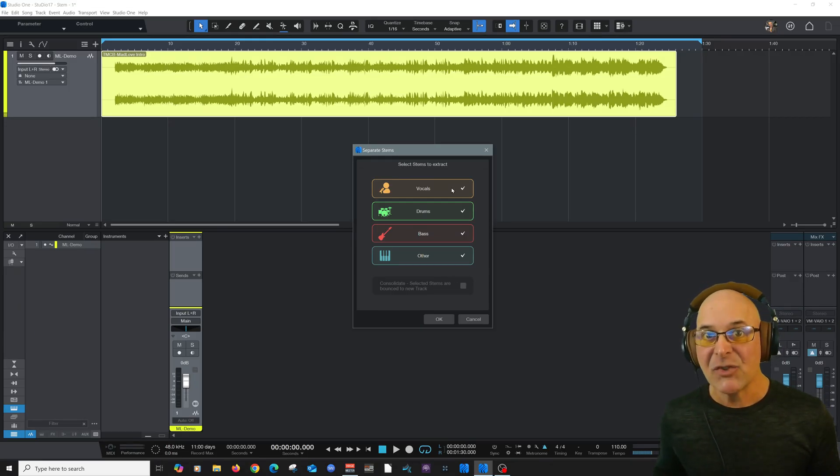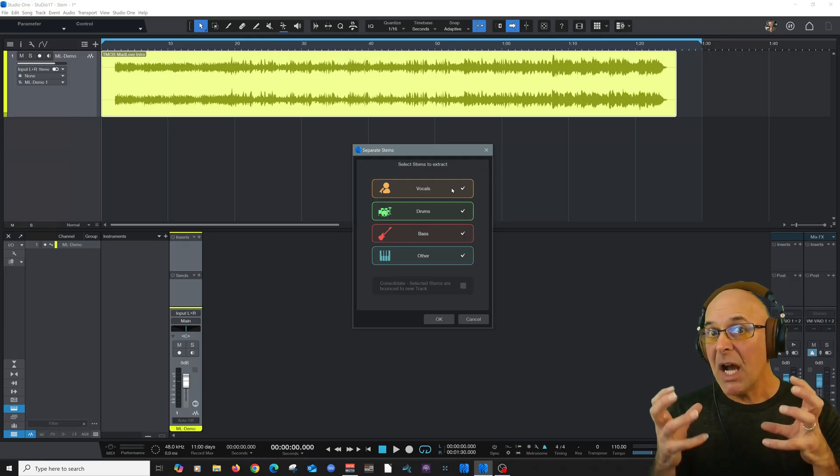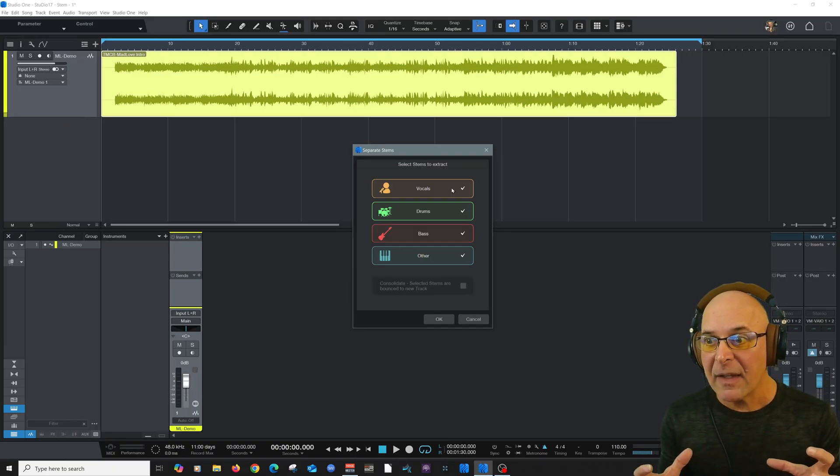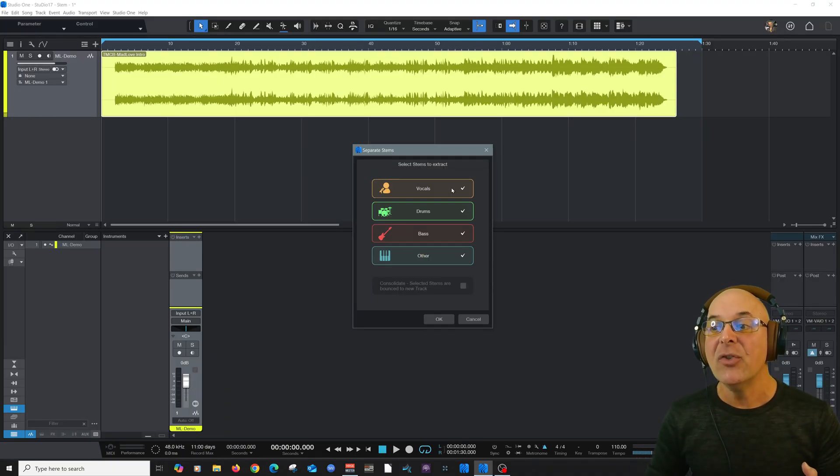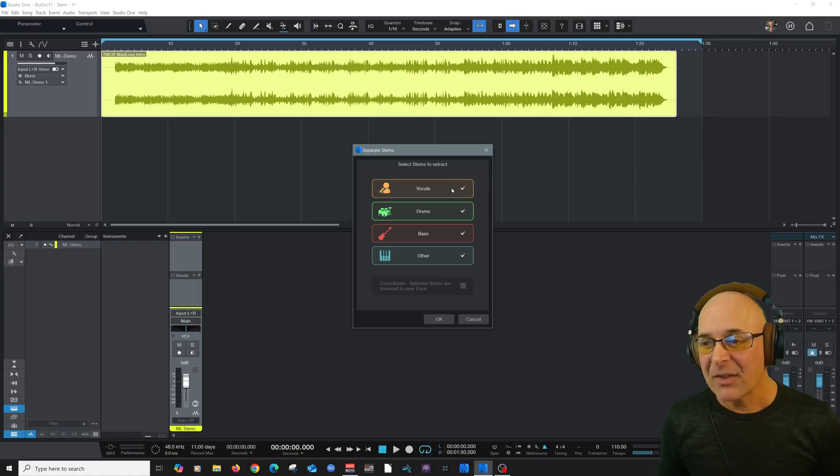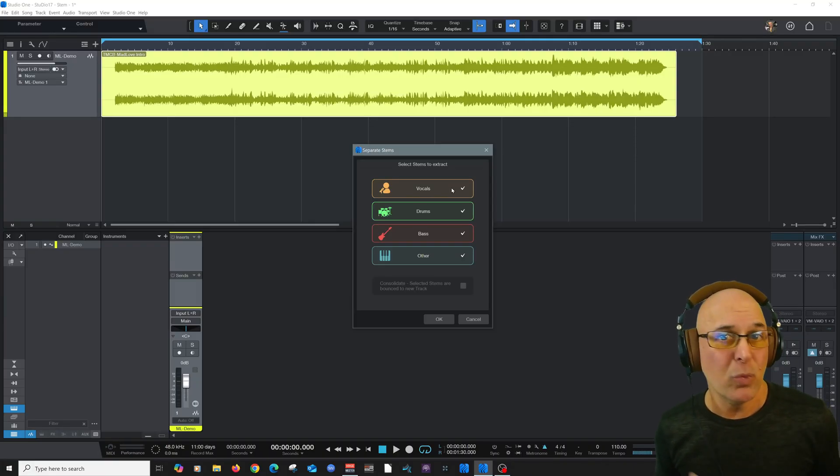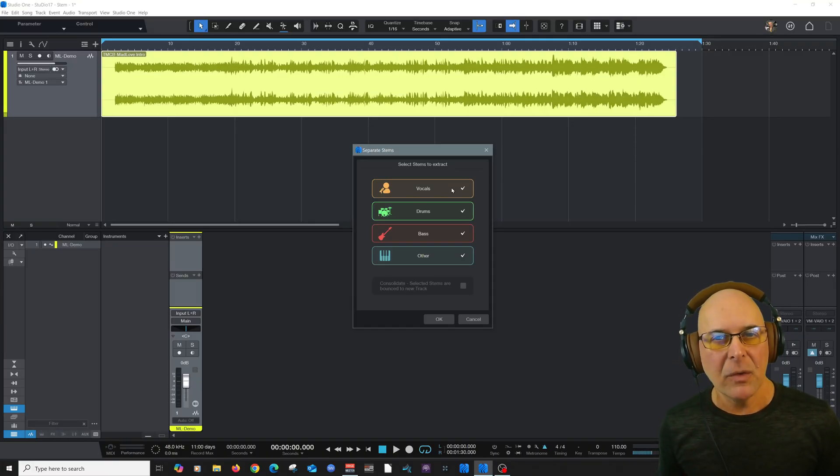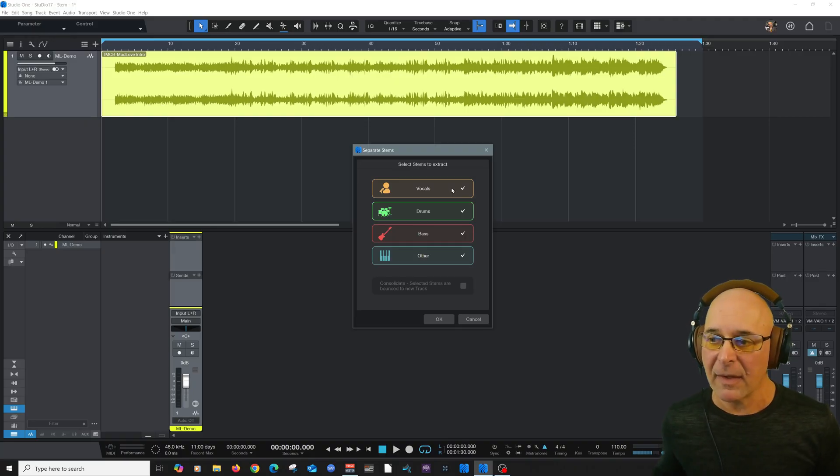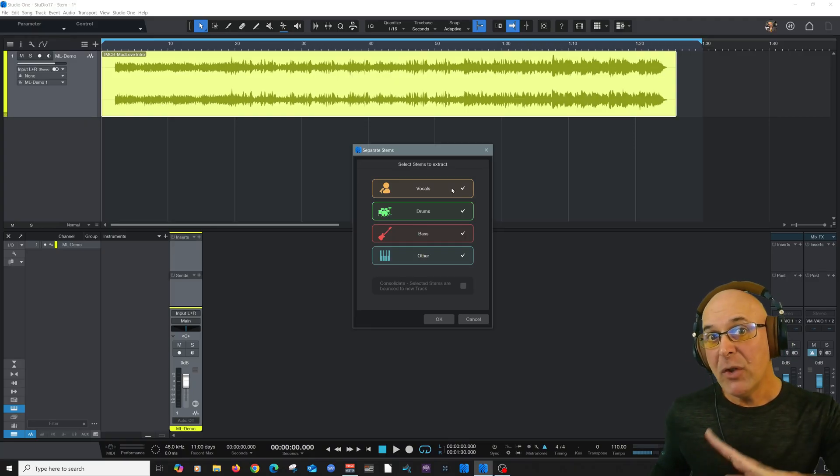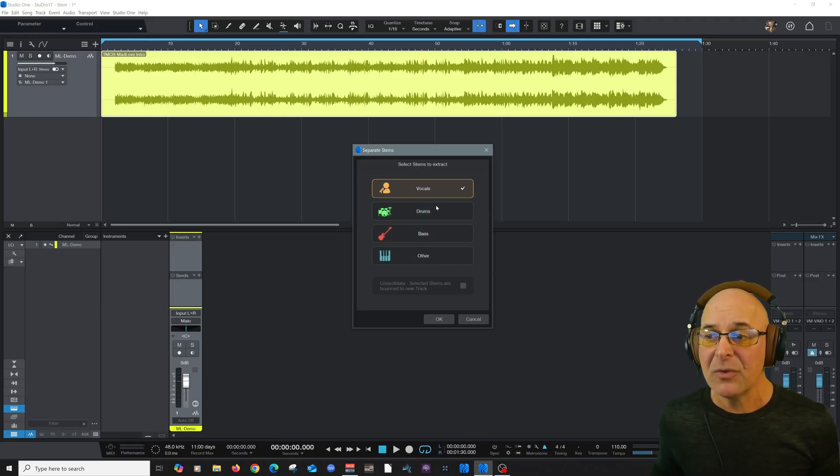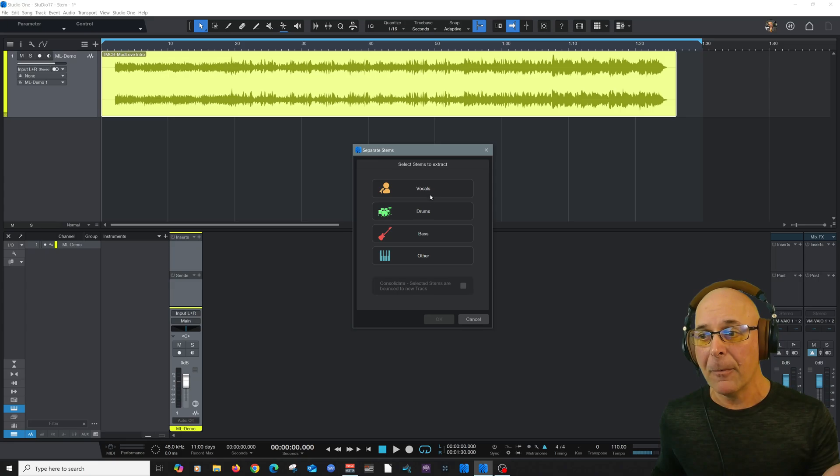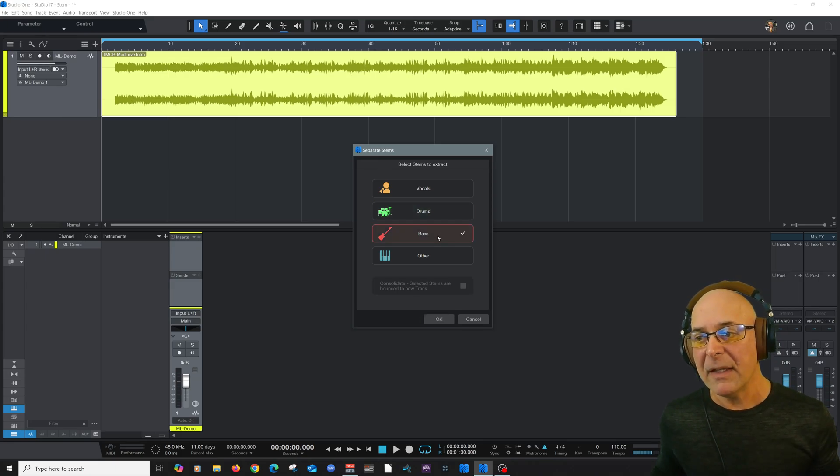Studio One can now take a stereo track like this and separate it out into its vocals, drums, bass guitar, and other instruments, which would be like maybe synths, acoustic guitars, electric guitars, or something like that. If you didn't want all of those parceled out, then you can just choose vocals, for example, or just the drums or the bass.